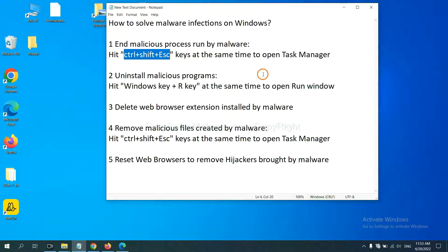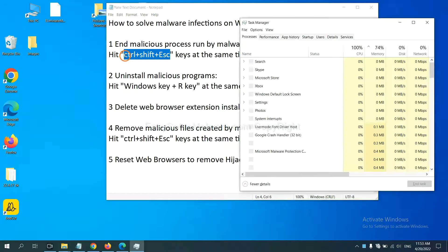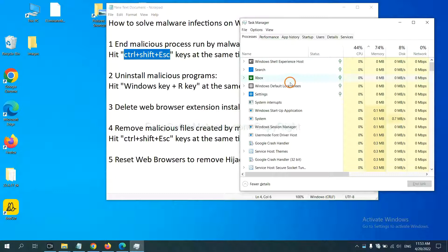First, we need to end malicious process from the malware. Now hit the three keys at the same time. Then Task Manager will open.